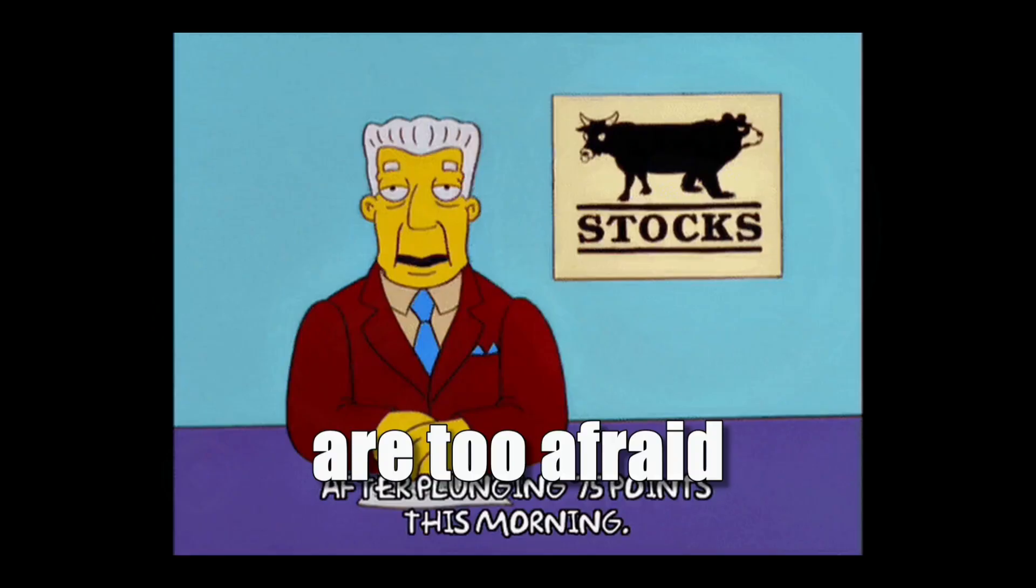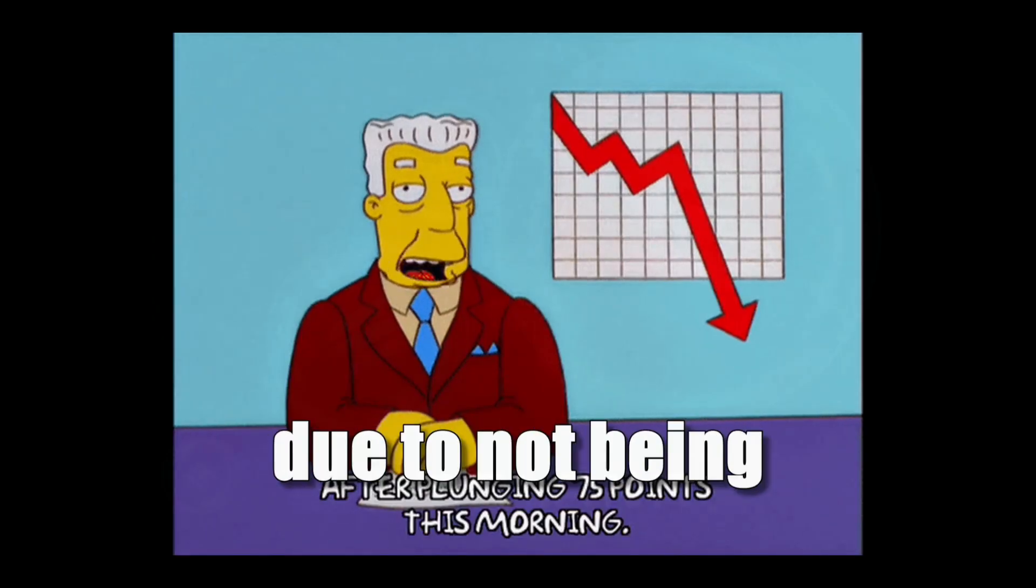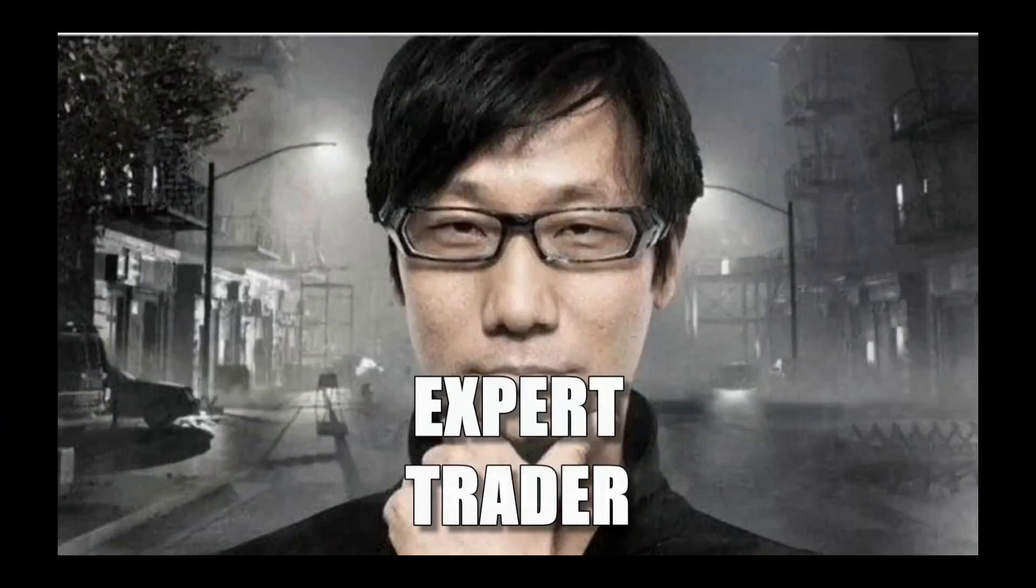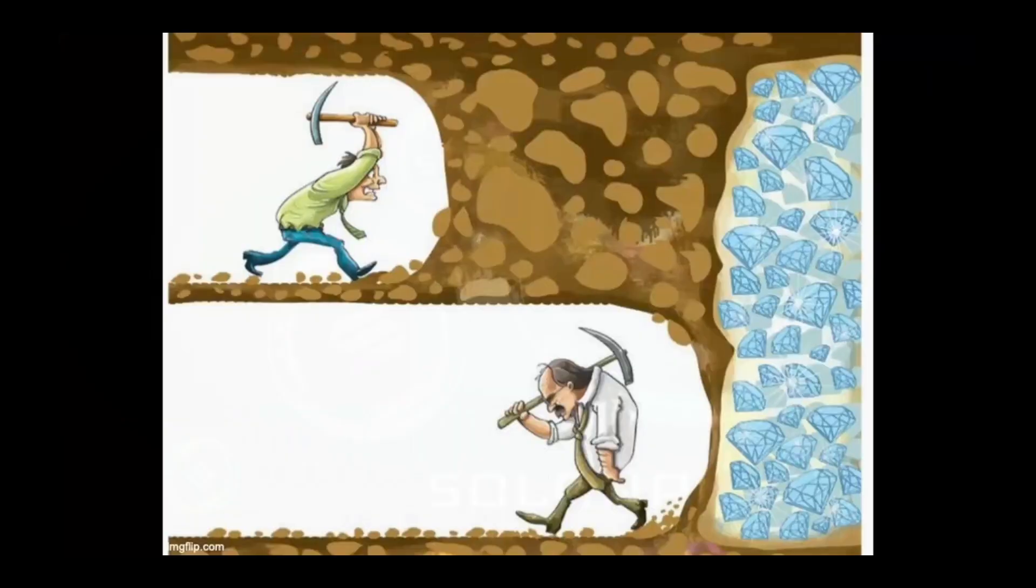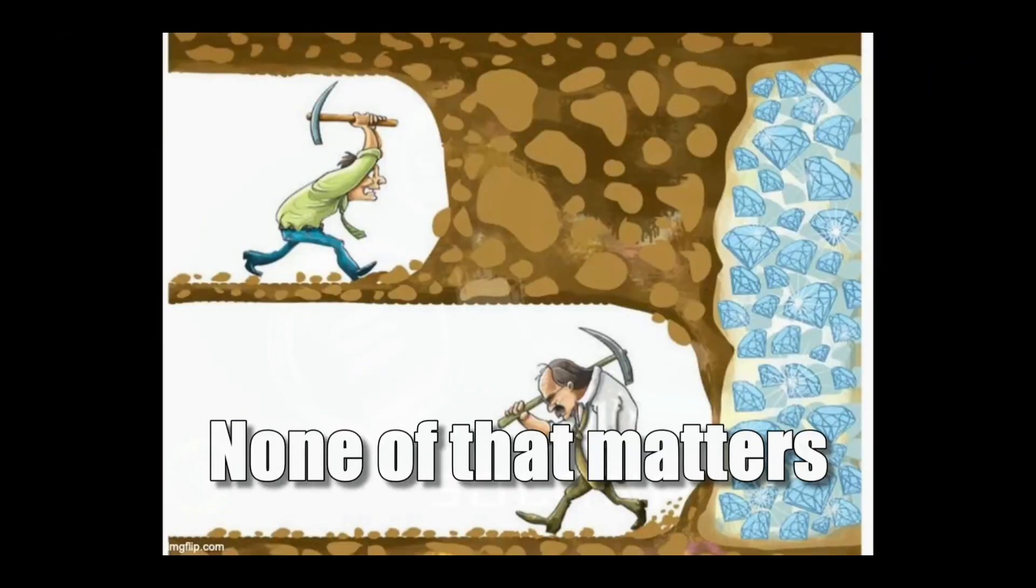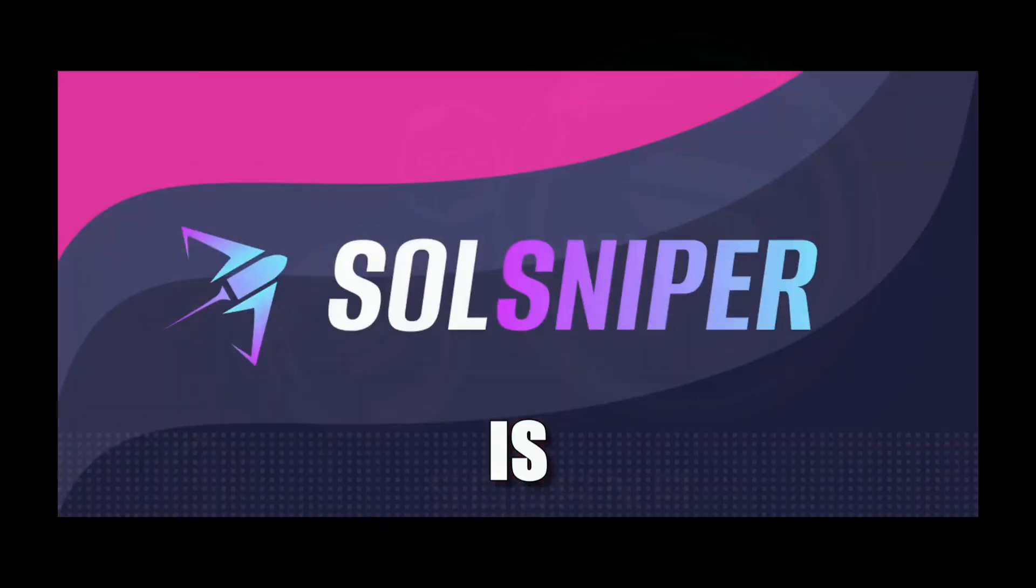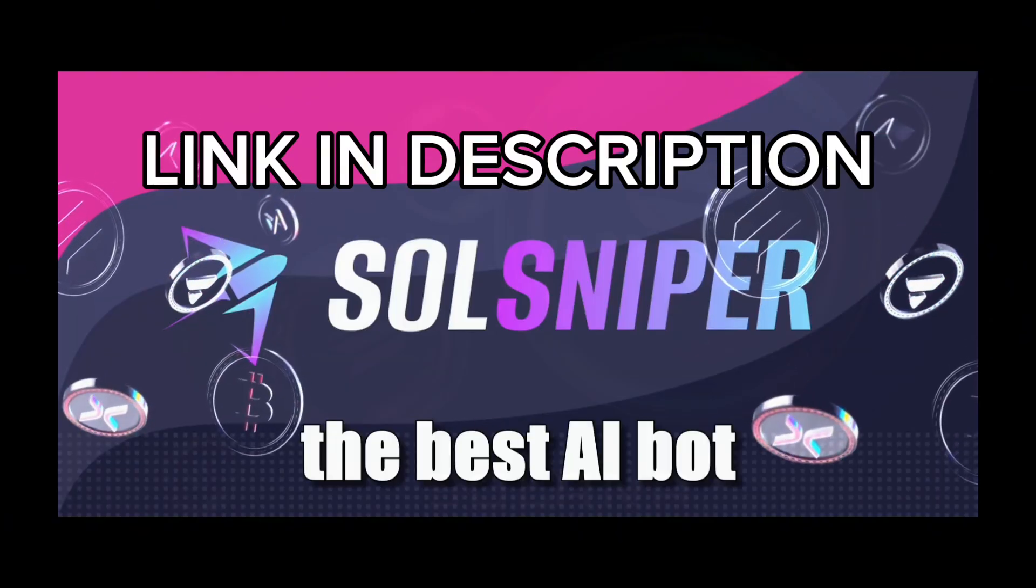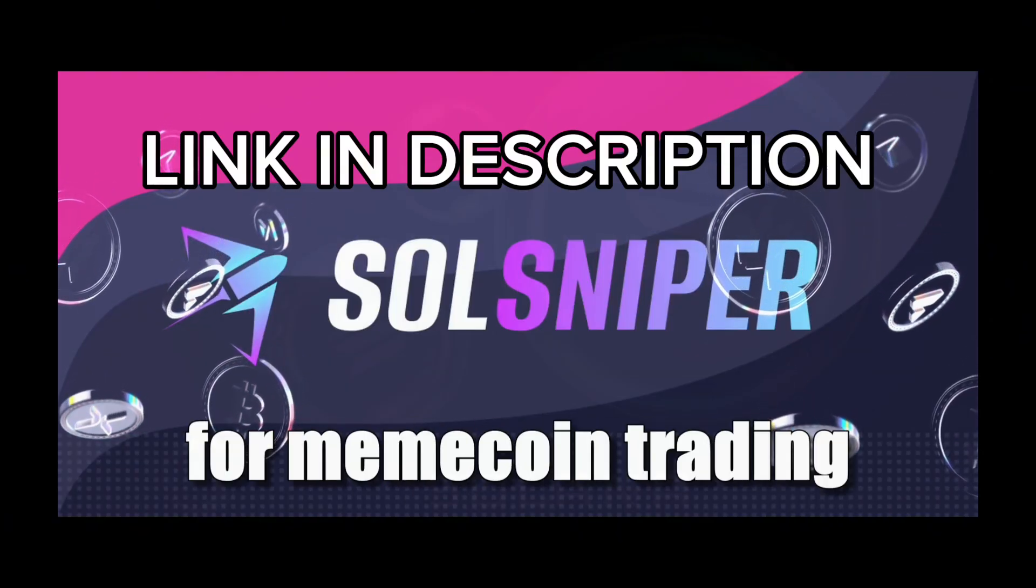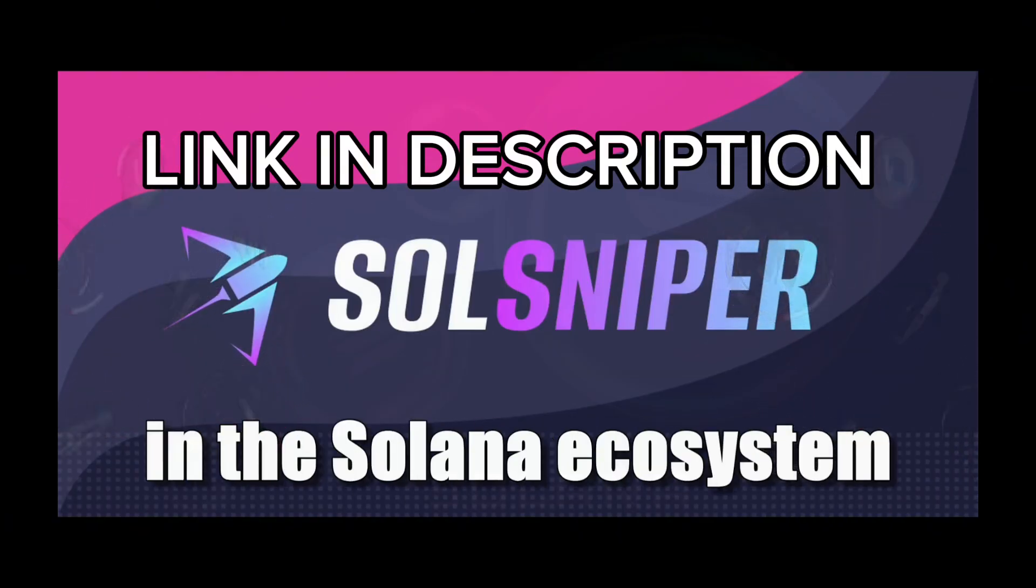Or some are too afraid to risk initial losses due to not being an expert trader. I call bull on that. None of that matters. All you need to start making money off crypto today is Sol Sniper, the best AI bot for meme coin trading in the Solana ecosystem.